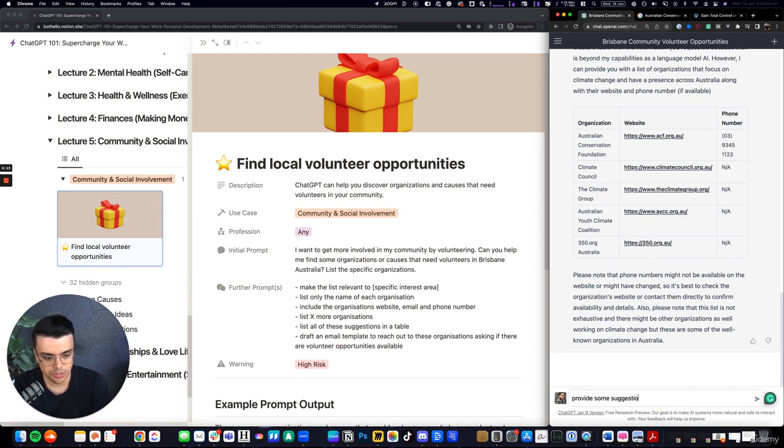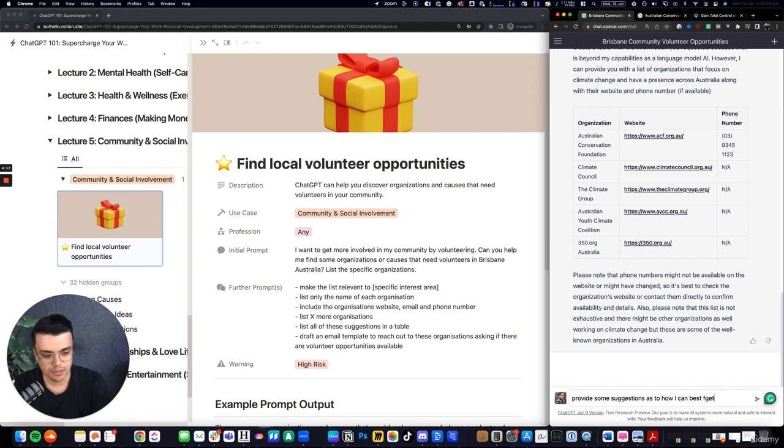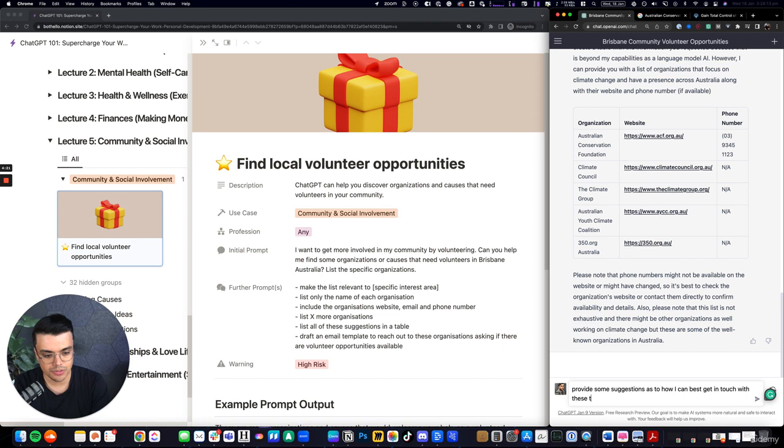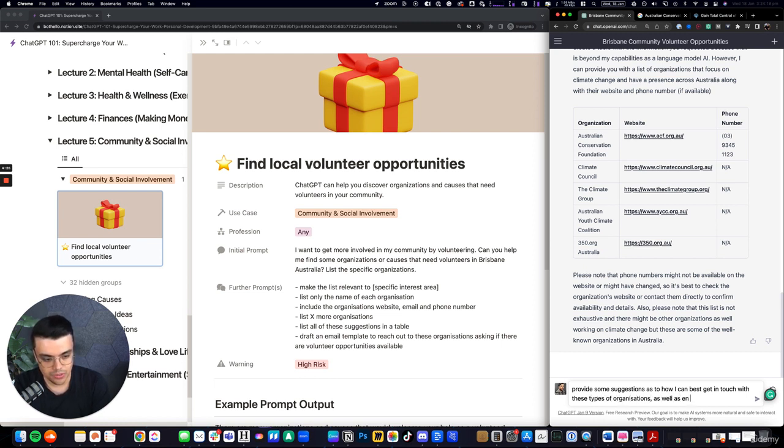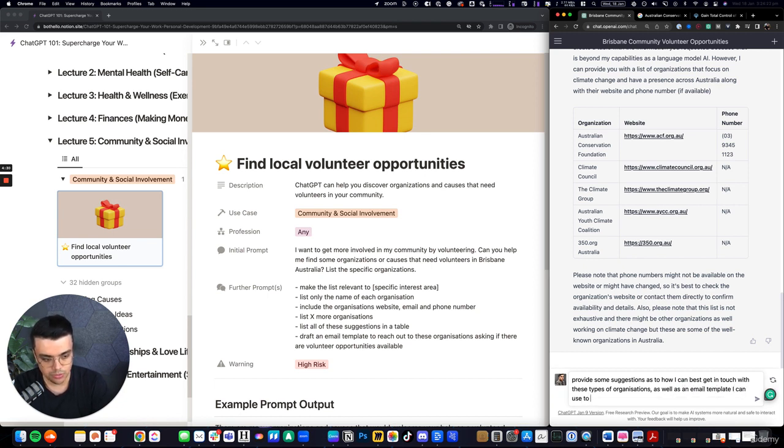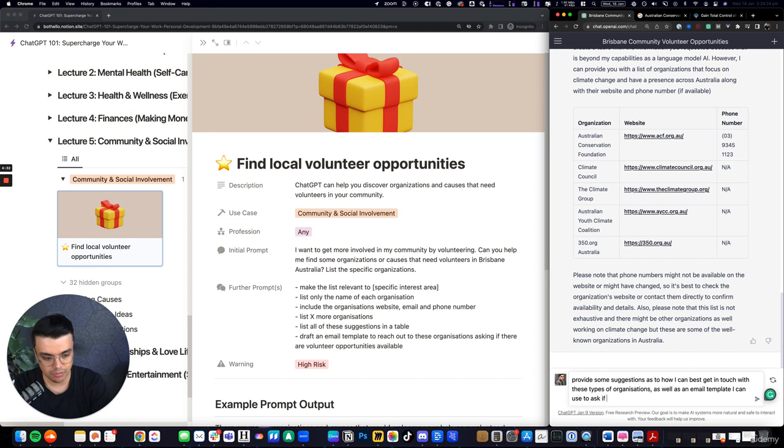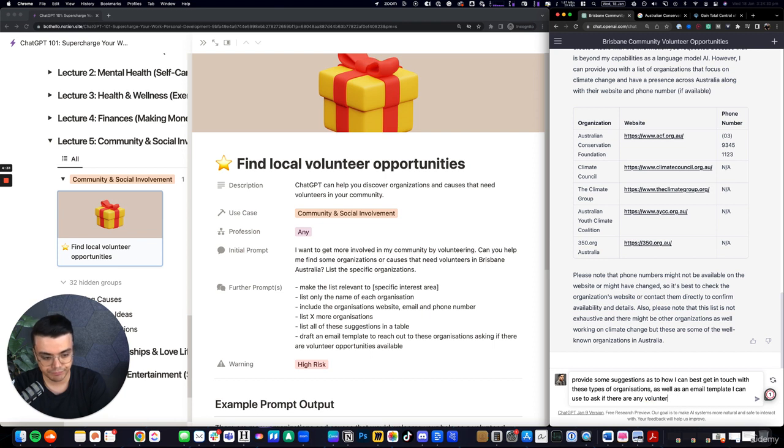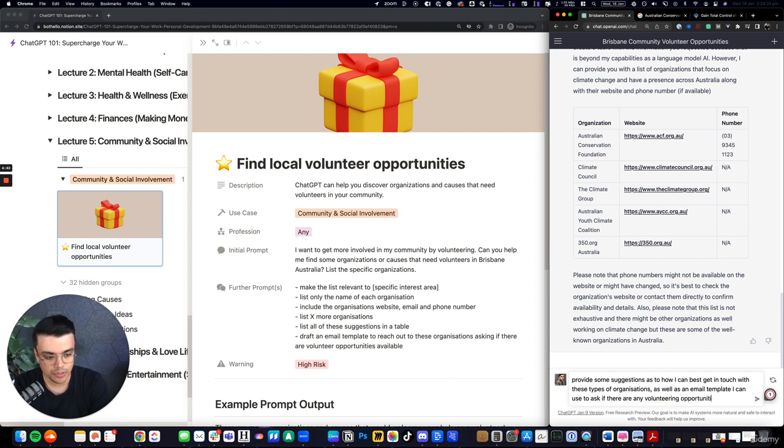Provide some suggestions as to how I can best get in touch with these types of organizations as well as an email template I can use to ask if there are any volunteering opportunities available.